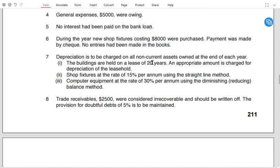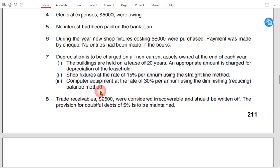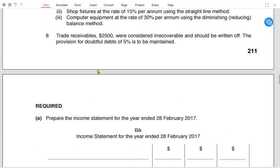In note 7, depreciation is charged on all non-current assets owned at the end of the year, meaning it is a full-year policy. The leasehold building is held on a 20-year lease, so depreciation is charged over 20 years. Shop fixtures depreciate at 15% straight line, and computer equipment at 30% reducing balance. Trade receivables of £2,500 were considered irrecoverable and should be written off as bad debt expense. Provision for doubtful debt is 5%, charged as an expense or income depending on whether the provision increased or decreased during the year.